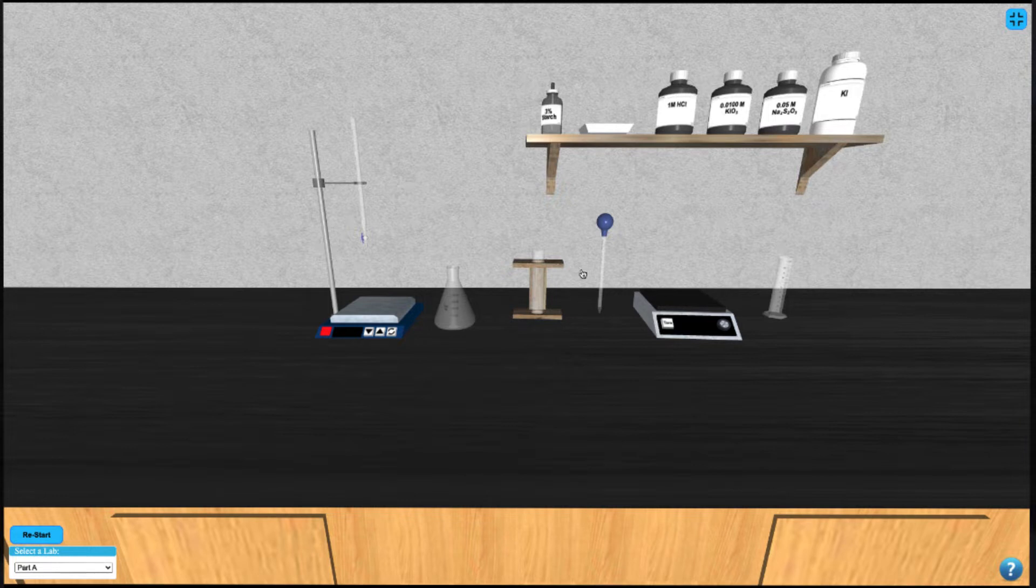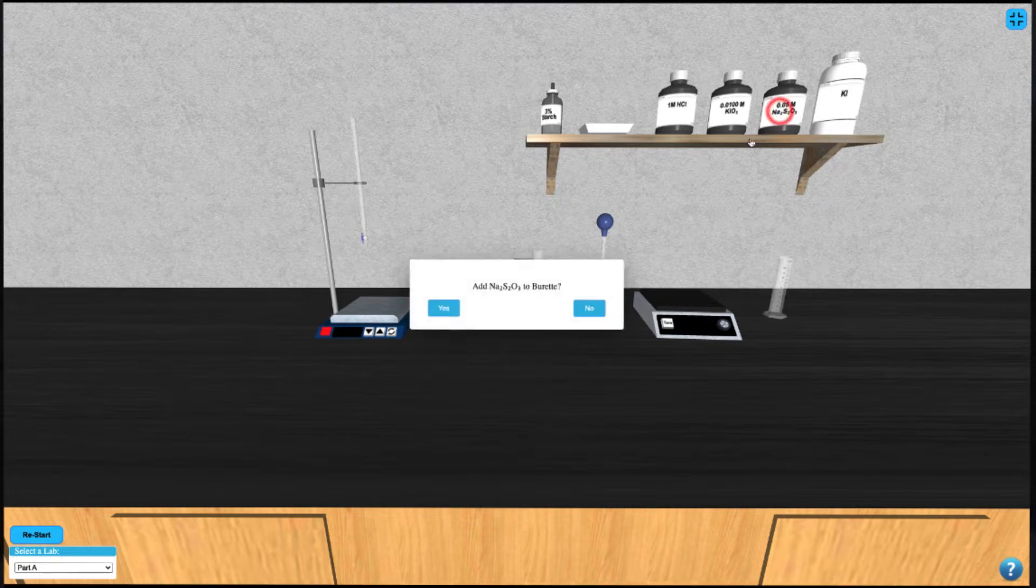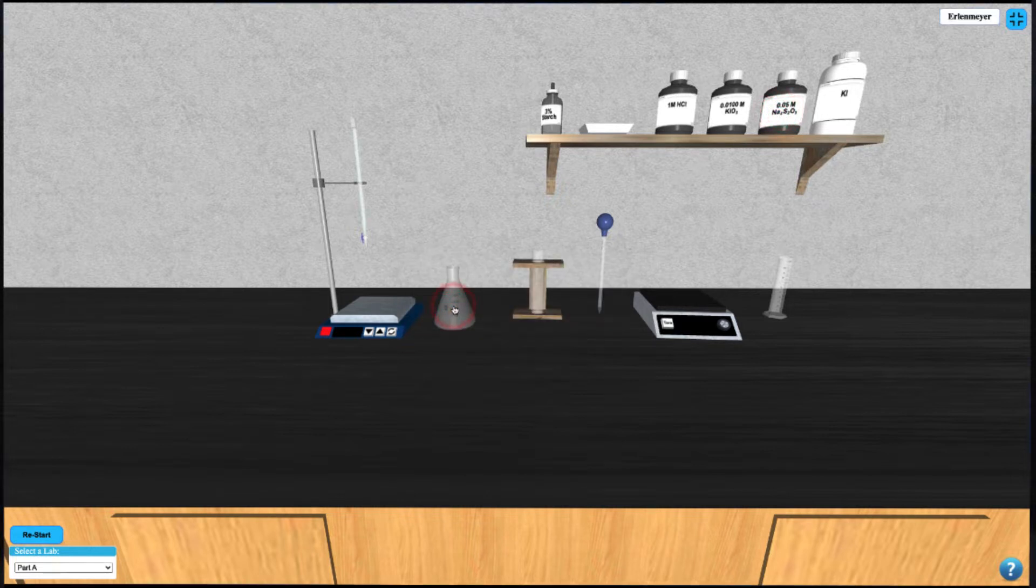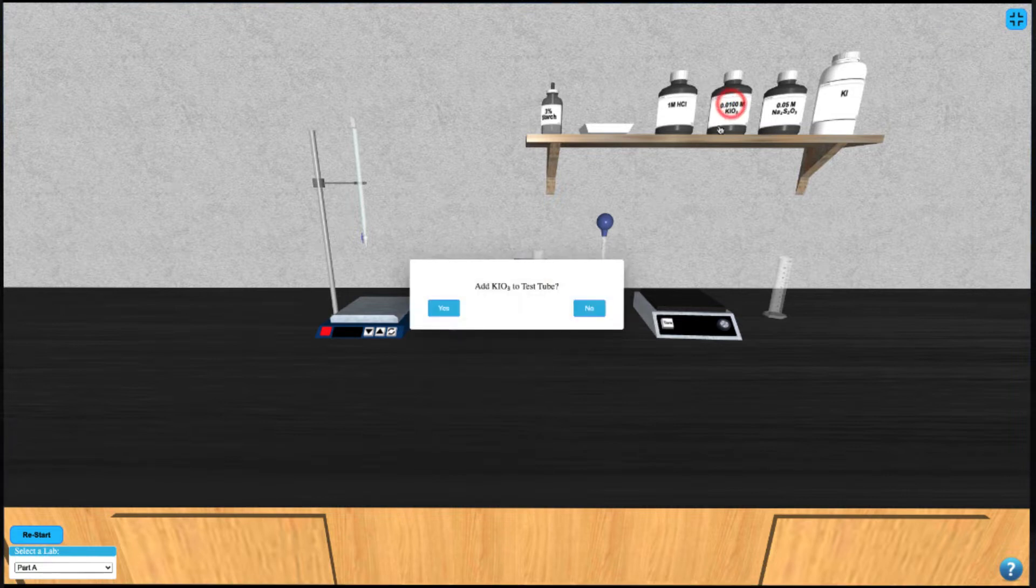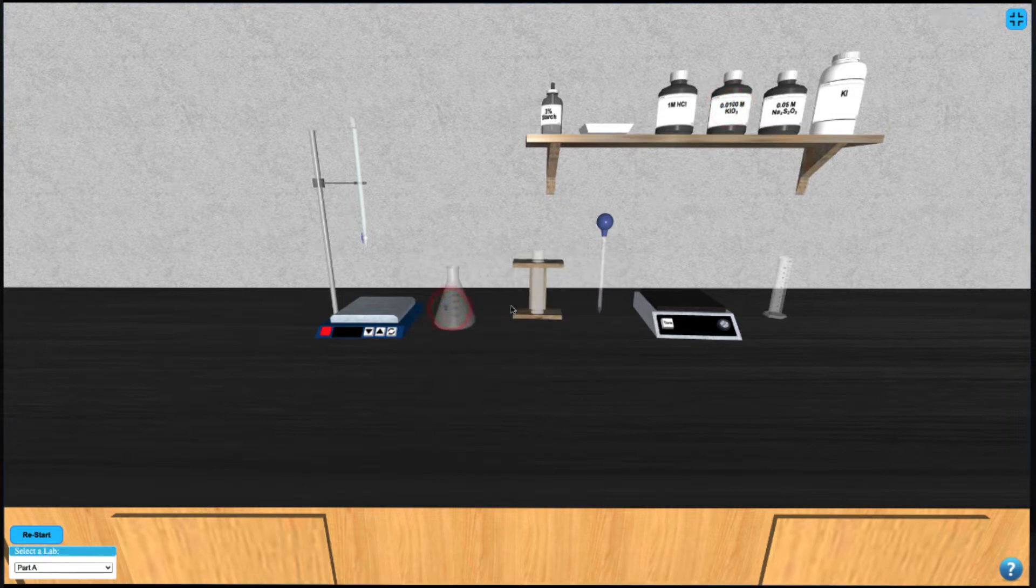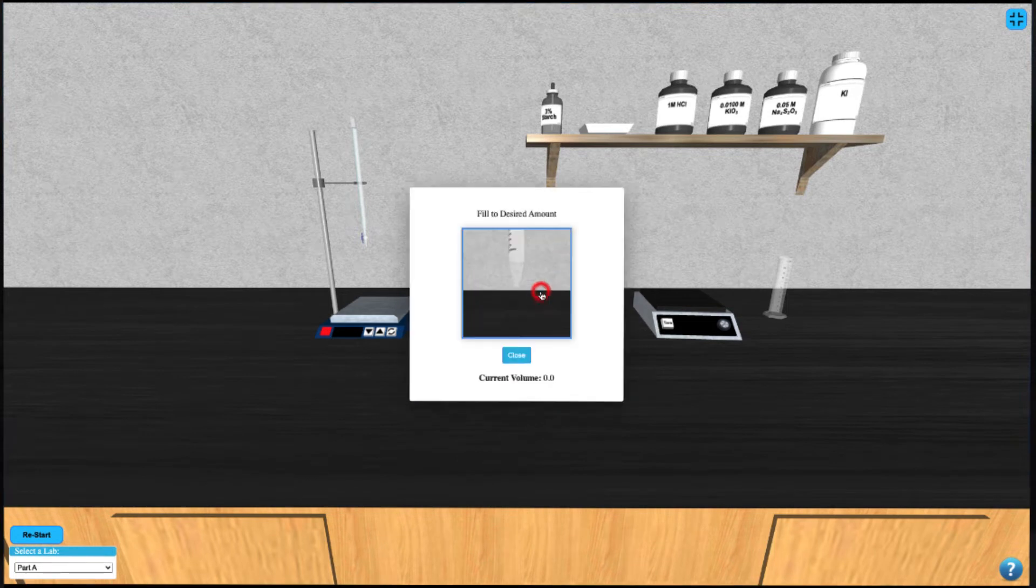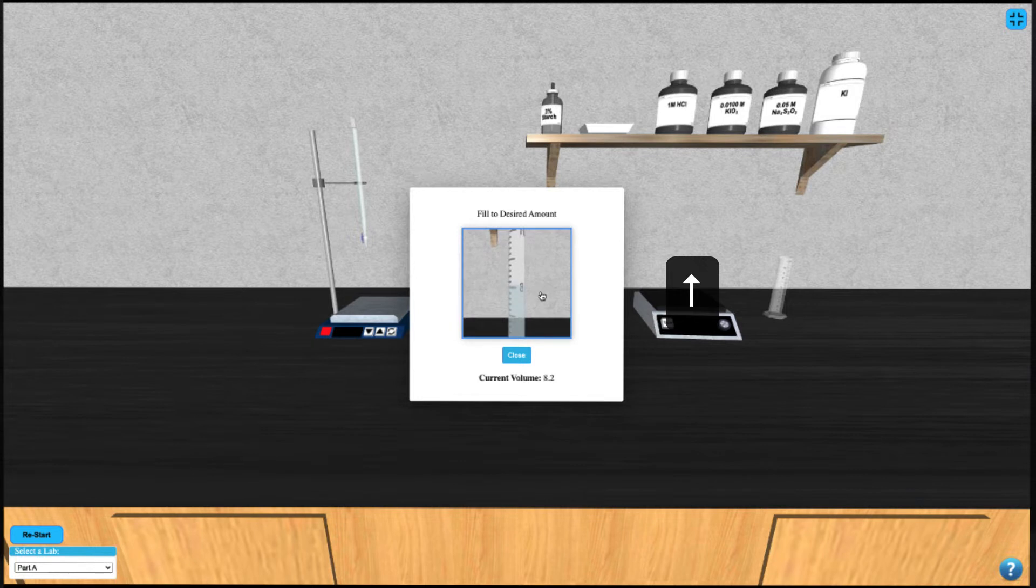We start by filling the burette with the 0.05 molar sodium thiosulfate by clicking on it. Then we add our reagent, in this case potassium iodate, to the test tube and click on the test tube to pipette exactly 10 mL of the solution into the Erlenmeyer flask by using our up arrow key.